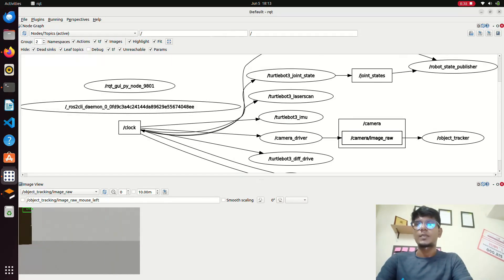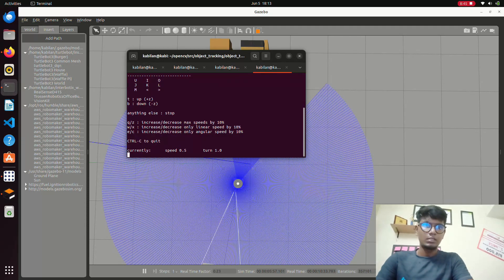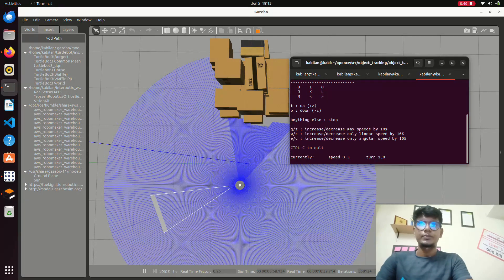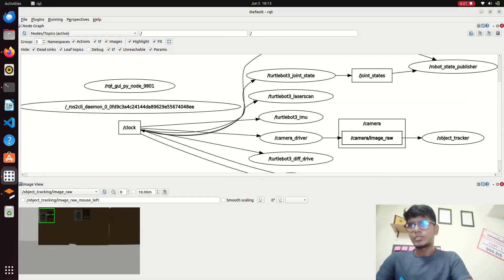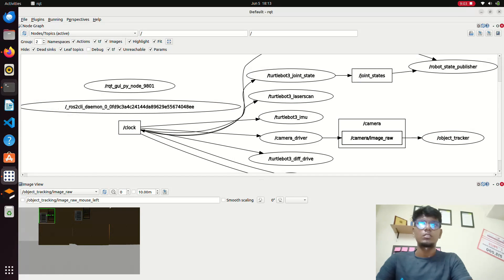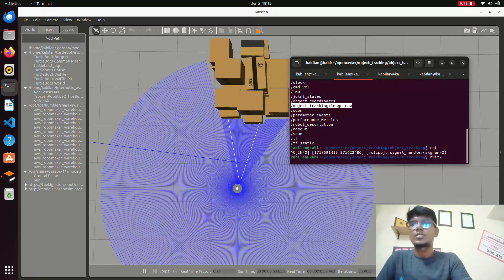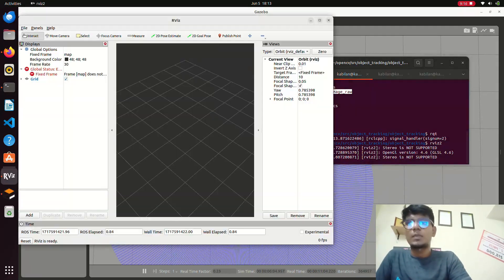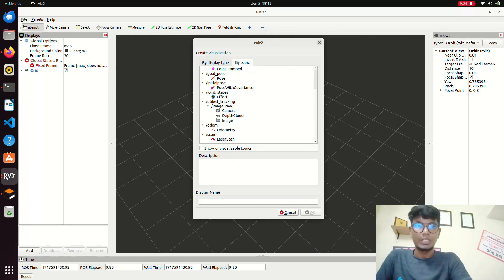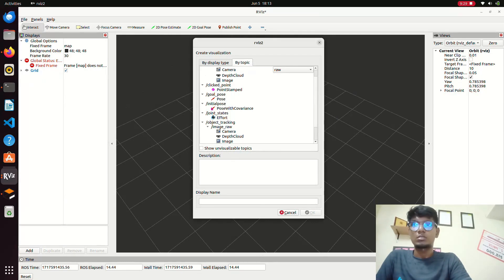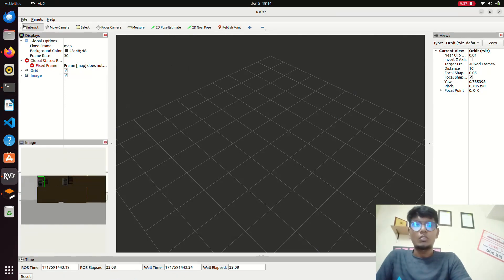We will also launch RViz and see how the resolution is going. In rqt you can see that the tracking is going on. We close rqt and launch RViz. In RViz you can see the output of the image. The image is tracked and the coordinates are given by the node we created. In rqt you can always see the box is detected by the tracking coordinates node.